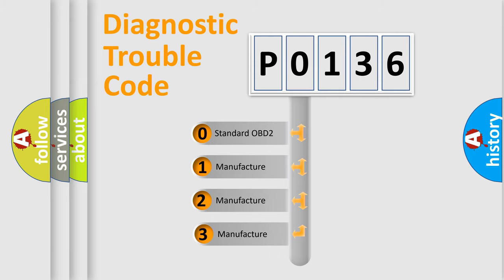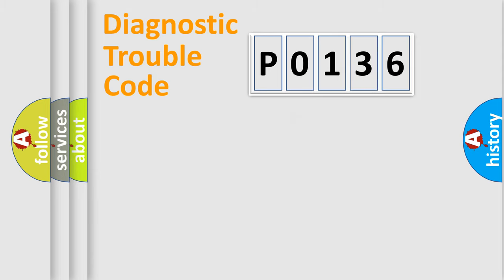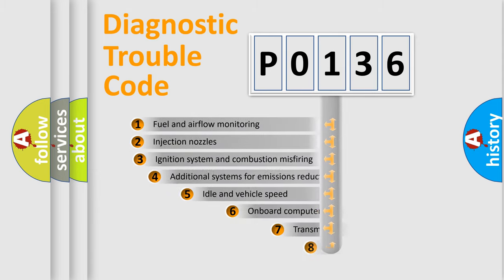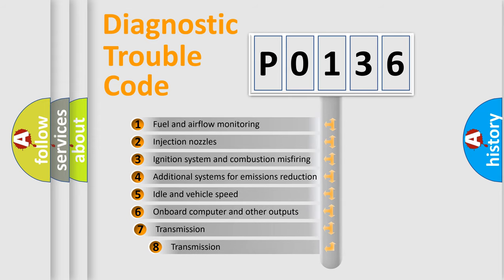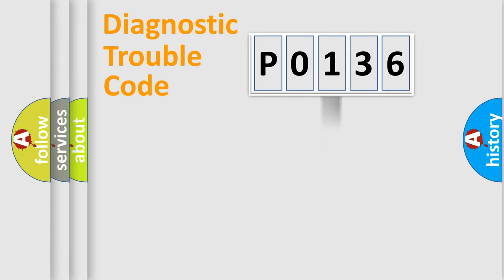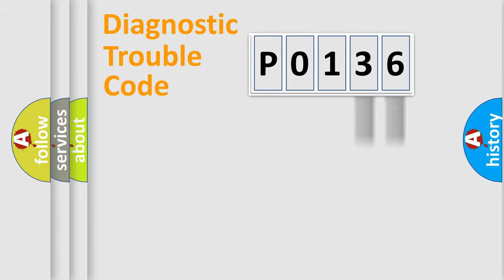If the second character is expressed as zero, it is a standardized error. In the case of numbers 1, 2, or 3, it is a manufacturer-specific error. The third character specifies a subset of errors. The distribution shown is valid only for the standardized DTC code. Only the last two characters define the specific fault of the group.